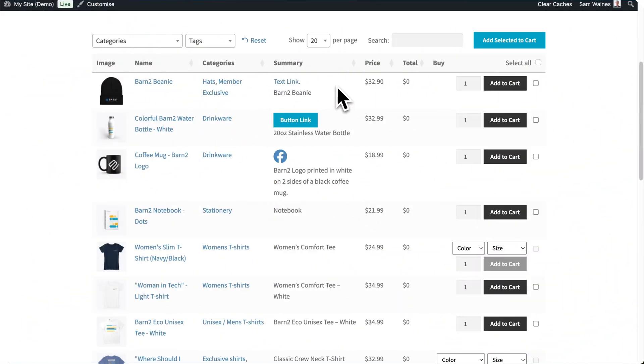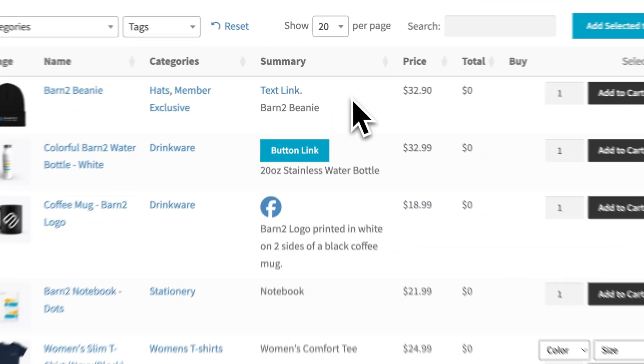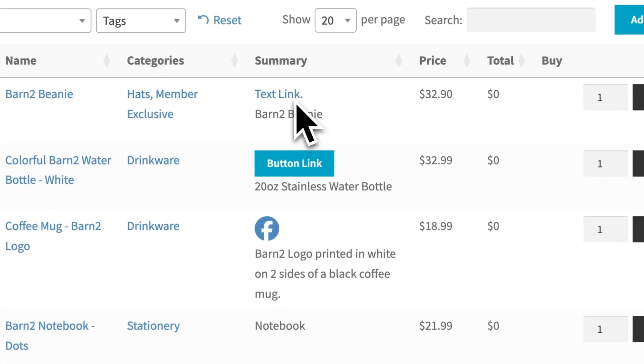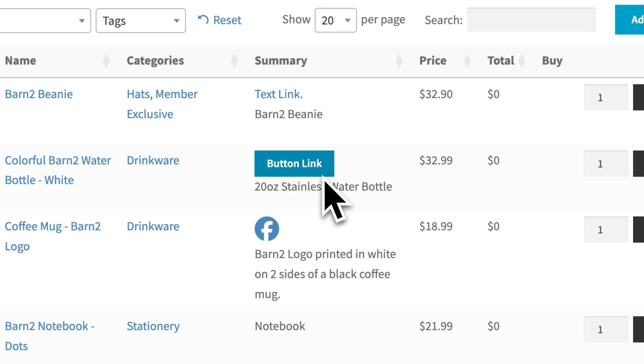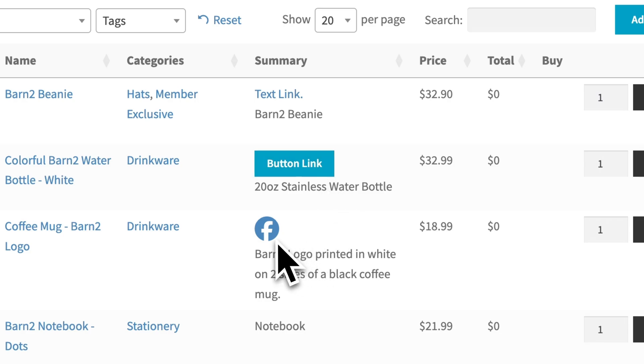Hey, I'm Sam from Barn2 and here's a quick video about how to add custom links, buttons and icons to our WooCommerce Product Table plugin. You can see here that I've created three examples on this page, and I'll show you how to set up each one of them in this video.